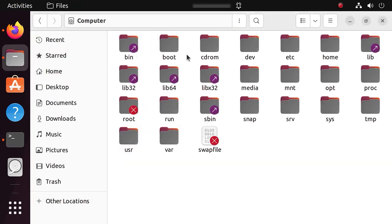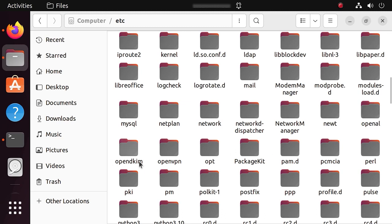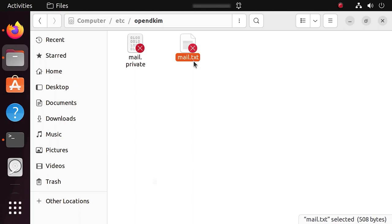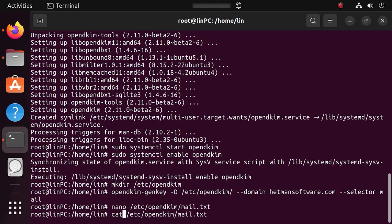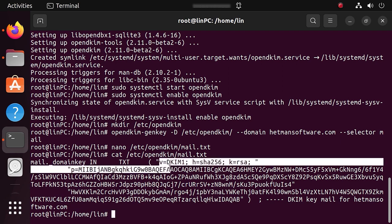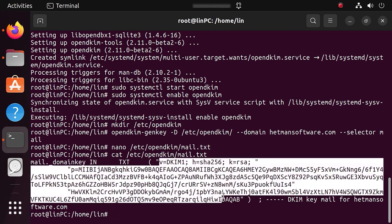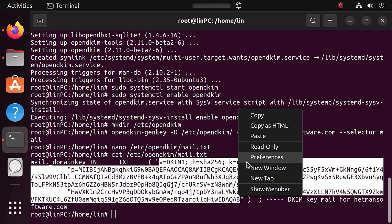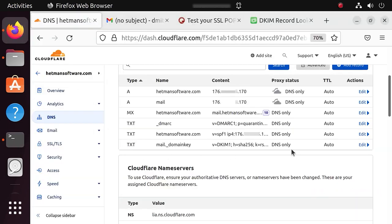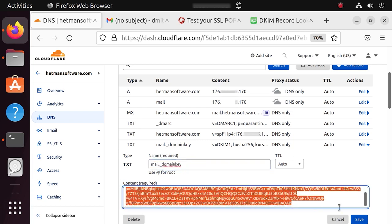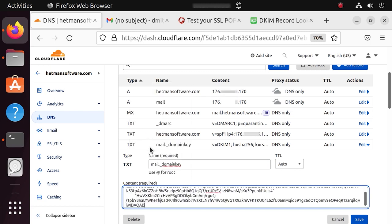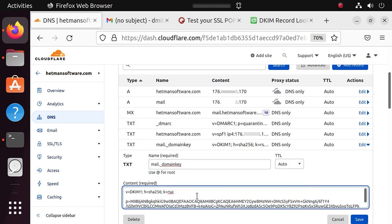In the folder /etc/opendkim, two files should appear, with the extensions .private, a private key, and .txt, a TXT record. Now let's configure DNS. View the contents of the TXT file. Copy the contents, switch to DNS control panel and create a TXT record. Assign a name to it and paste the TXT file contents, where mail is selected name and here is the public key.